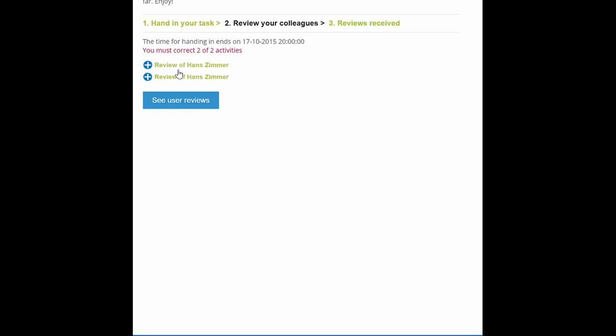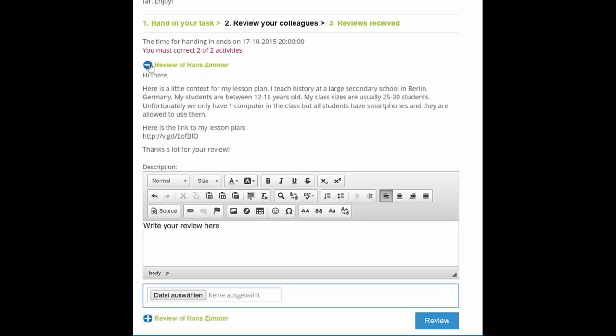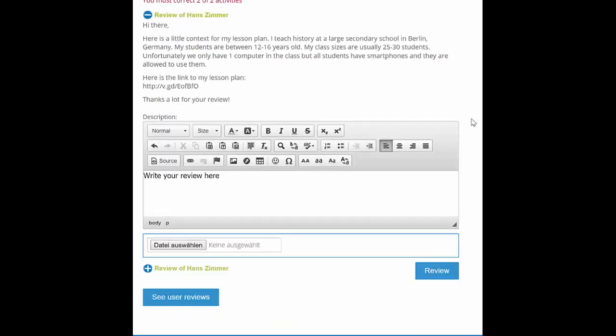Now below here you can see that there are two reviews waiting for us to be done. In this case, they are both the work of a test account that we use. But in your case, this will be work from two different people who have also been participating on the course. Now in order to look at their work and to do the review, you have to click on the plus sign.